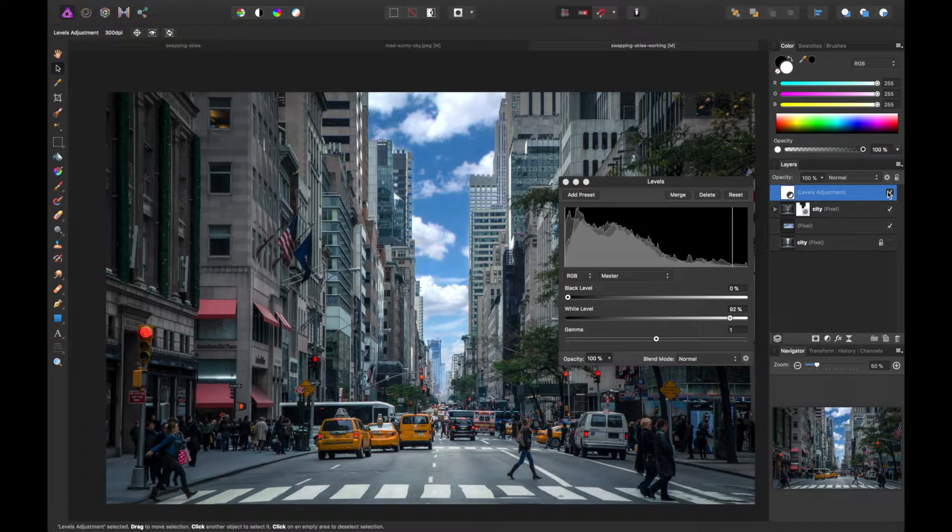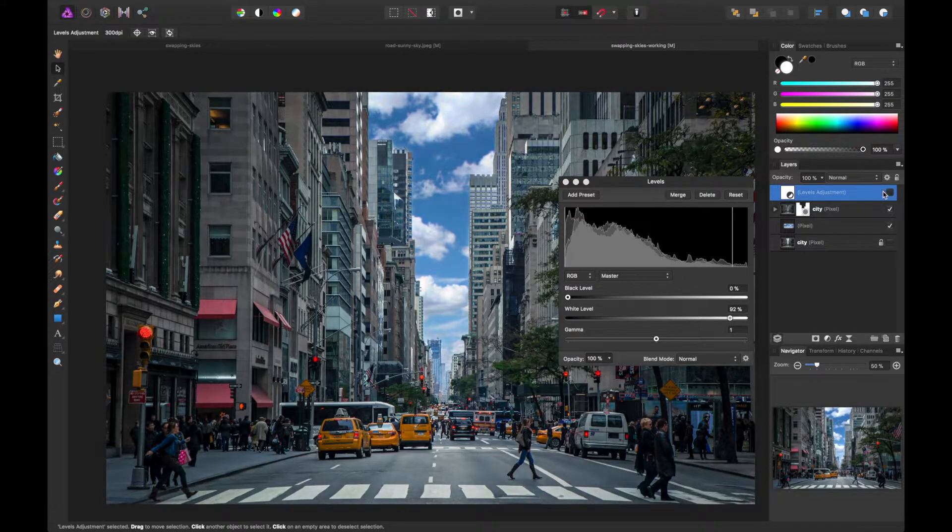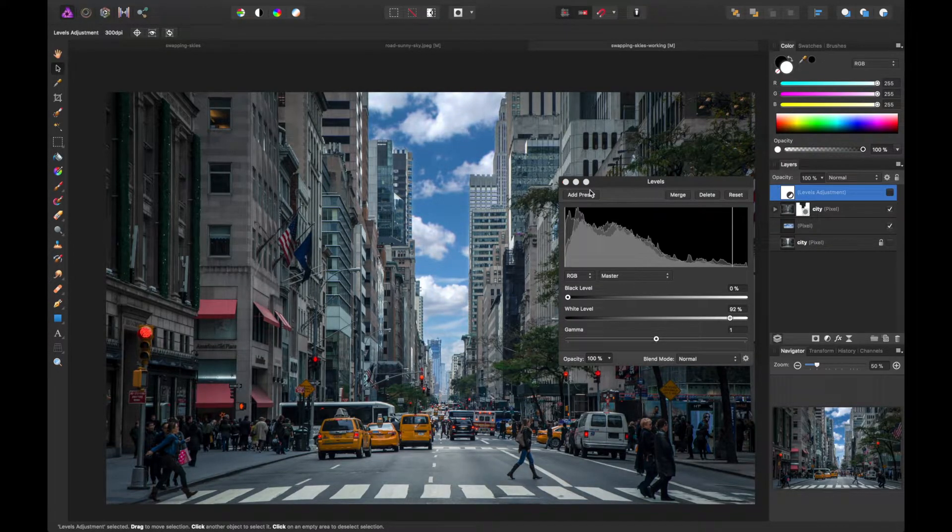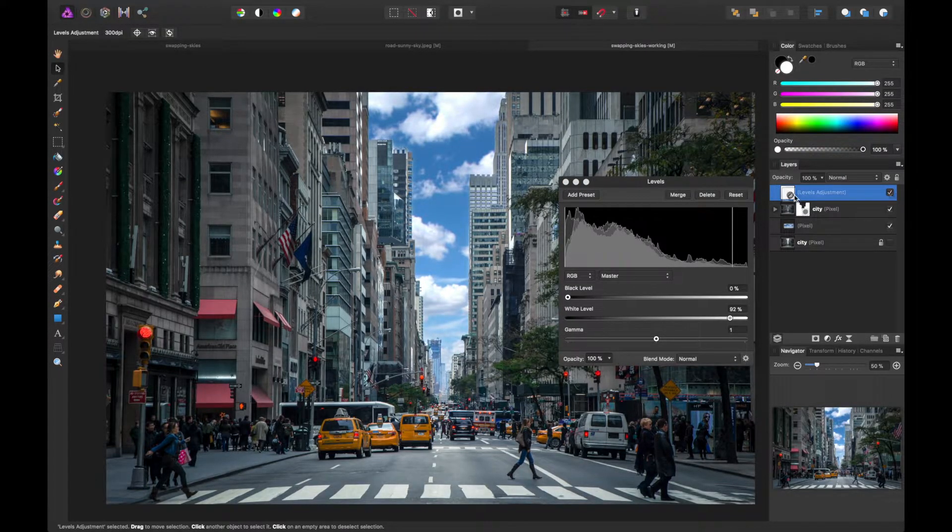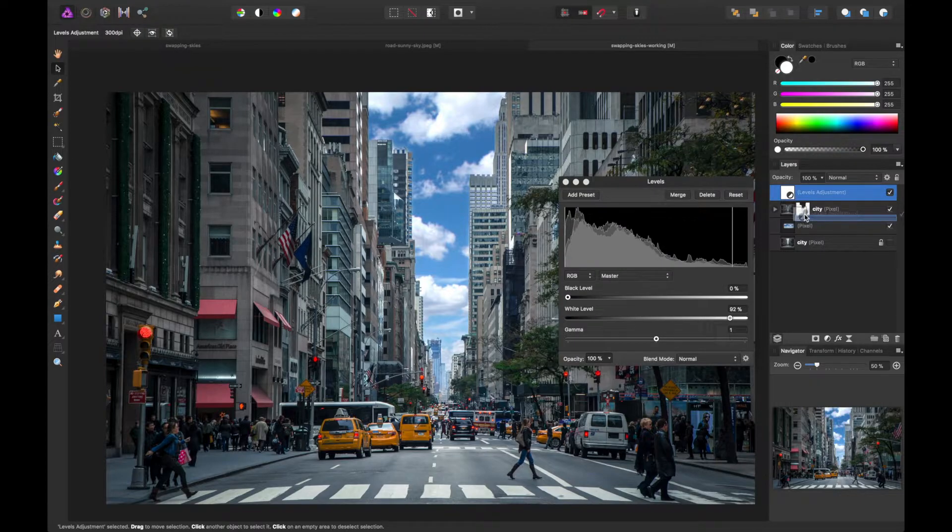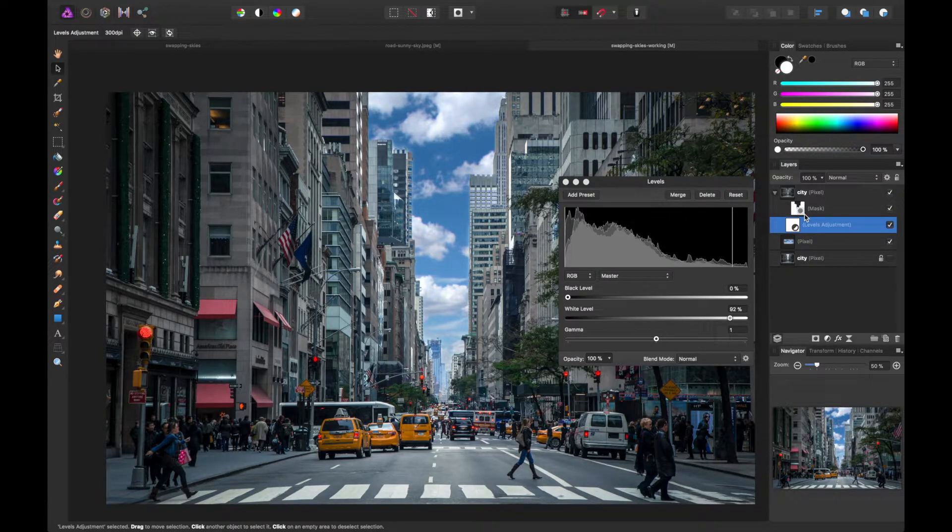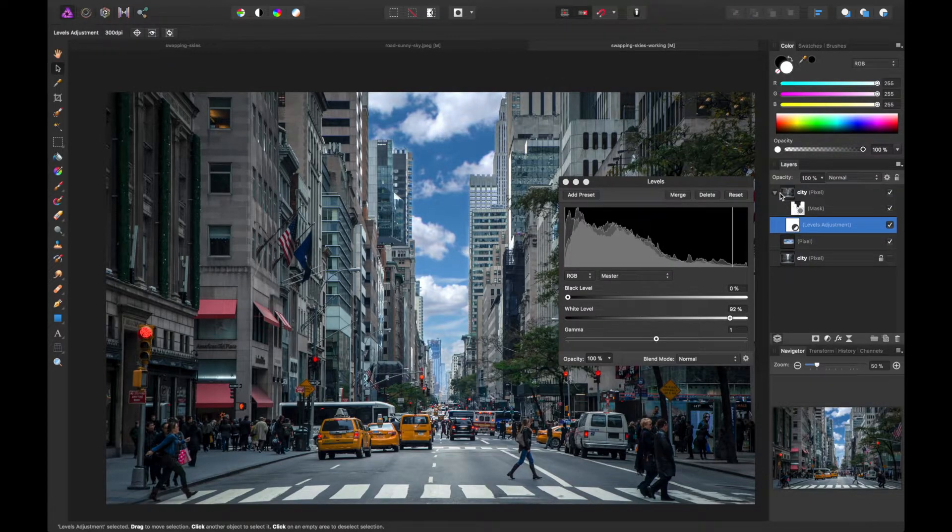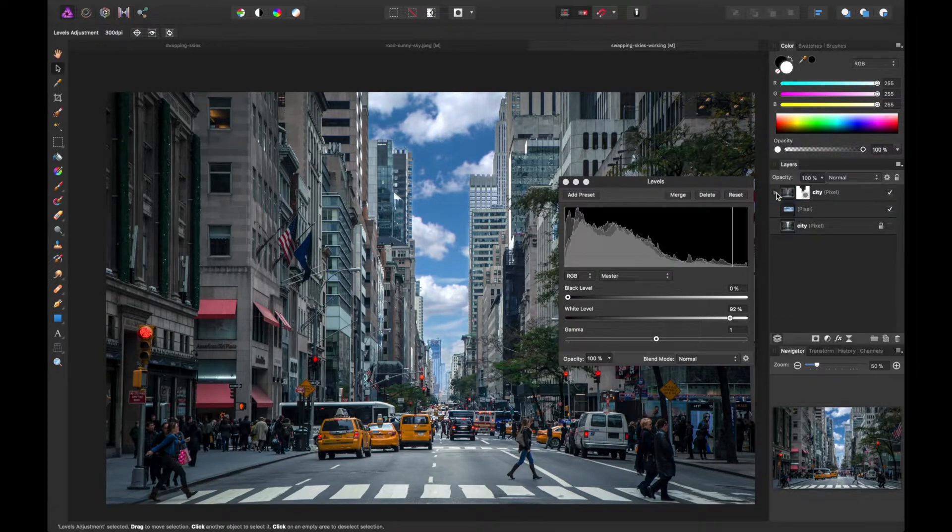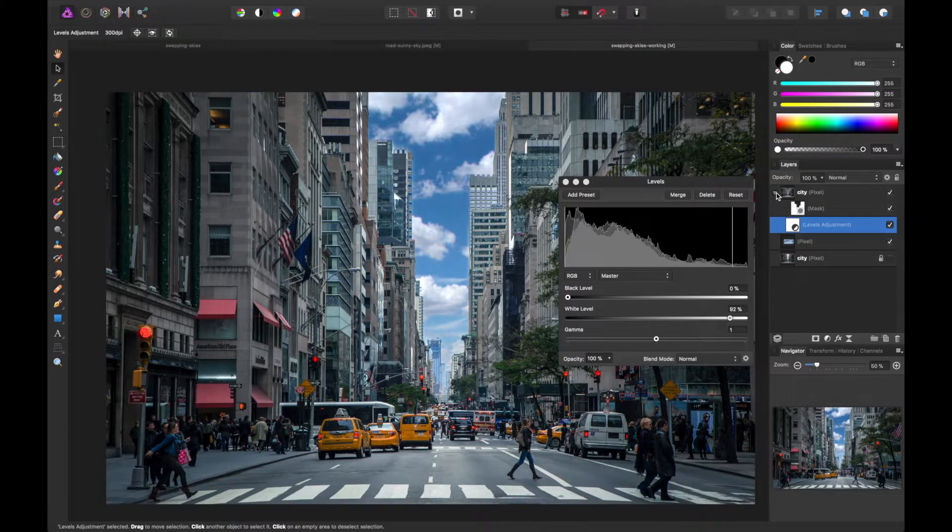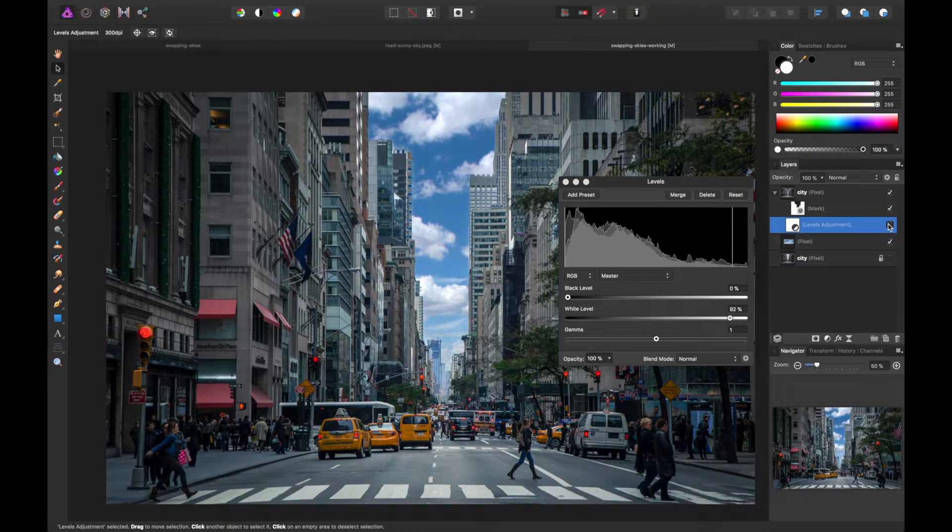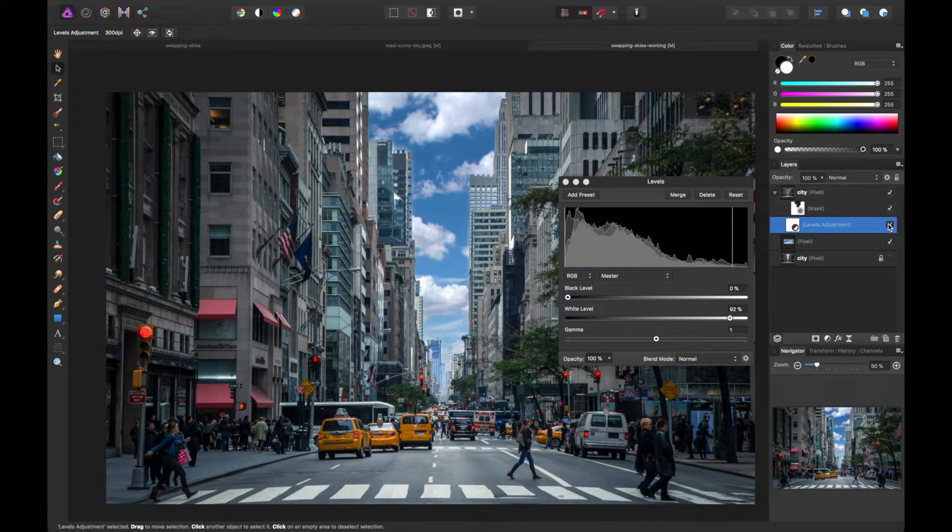But you'll see it's applying itself to everything. We only want this to apply to the city layer that I created. So if you nest it in this group, you'll see that it's only applied to that now. And you can show and hide that. Just like so.